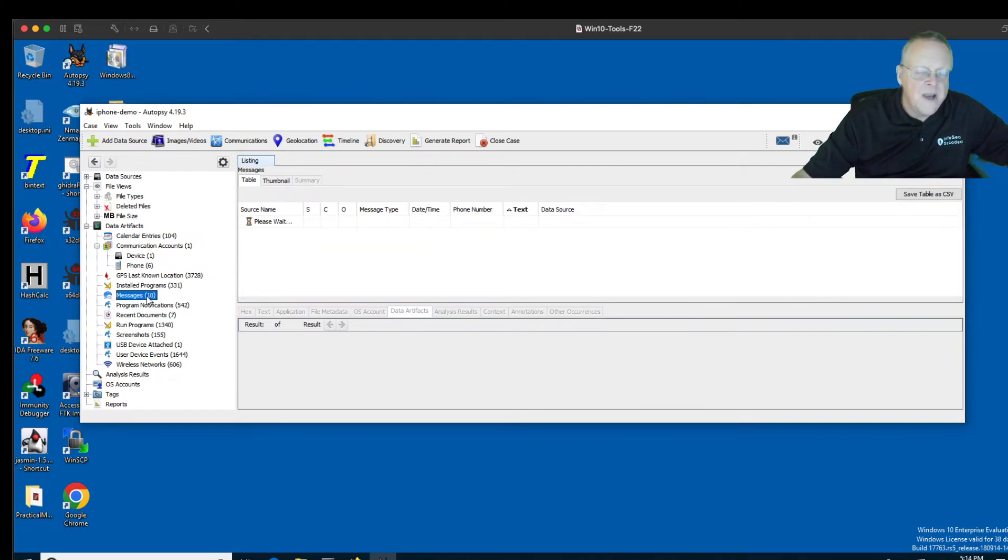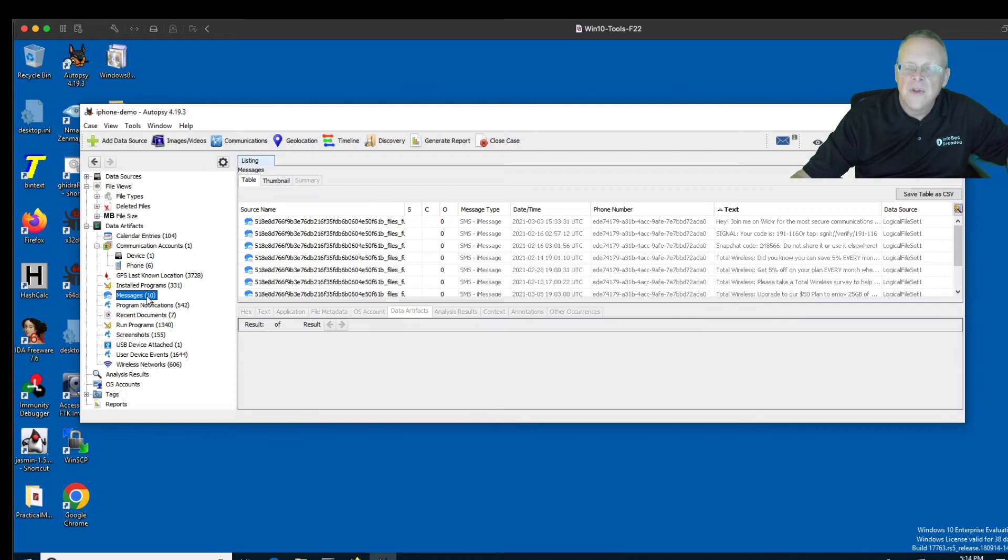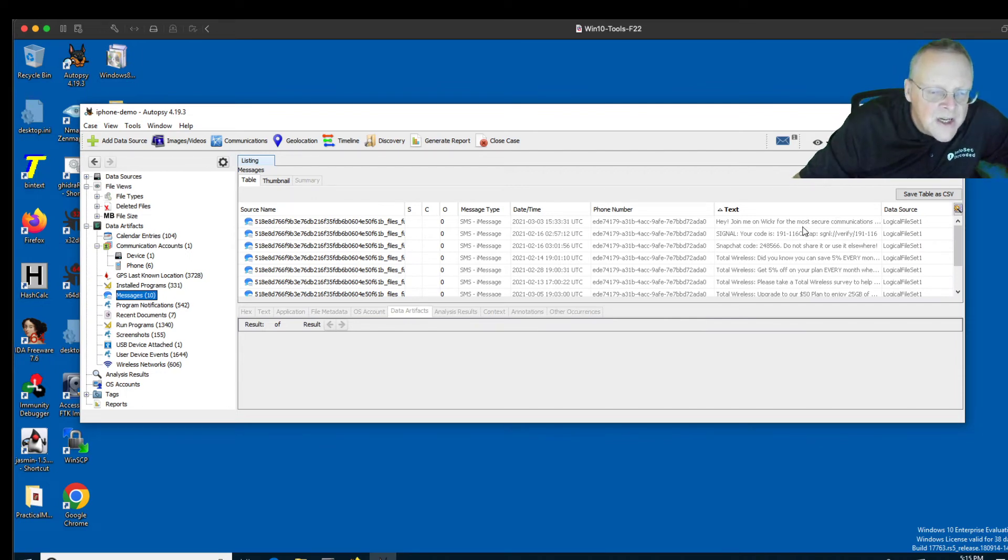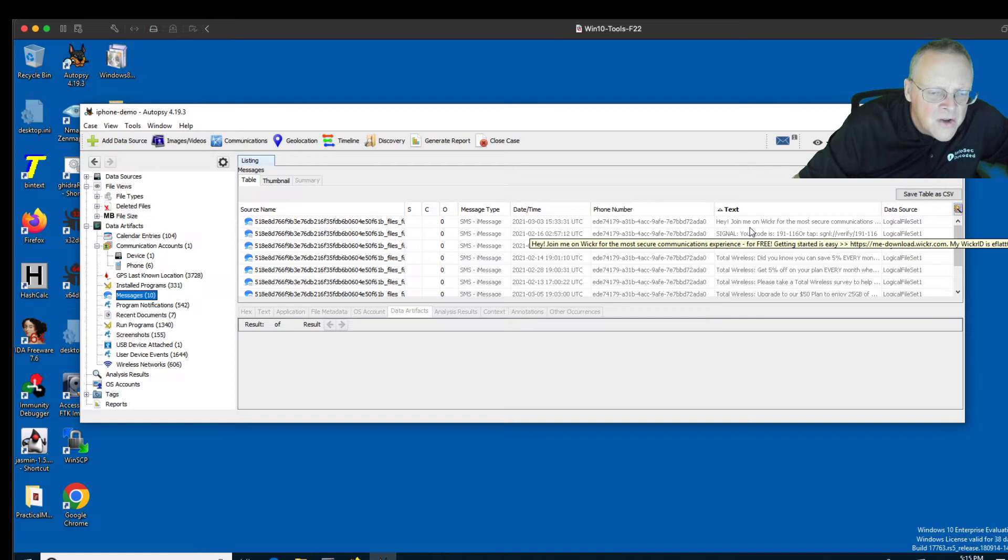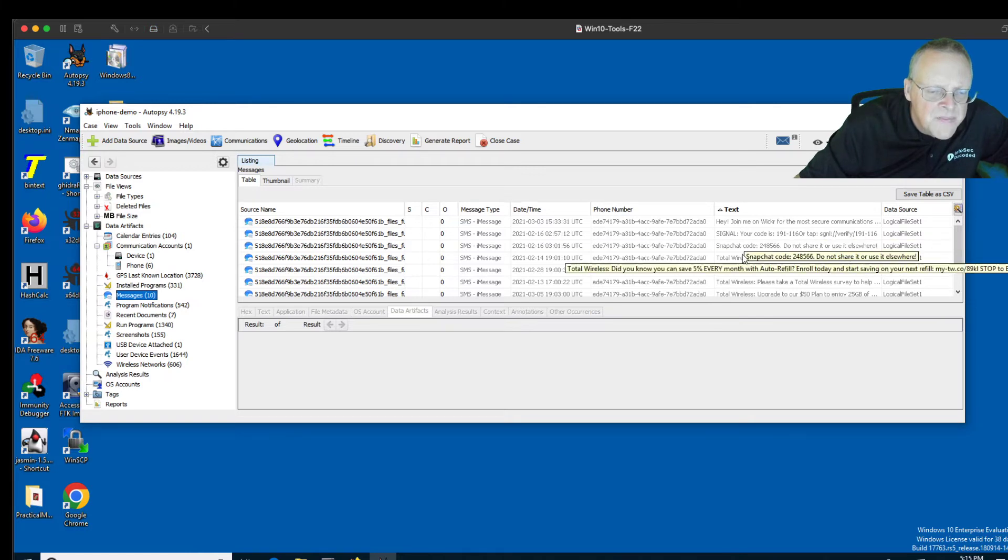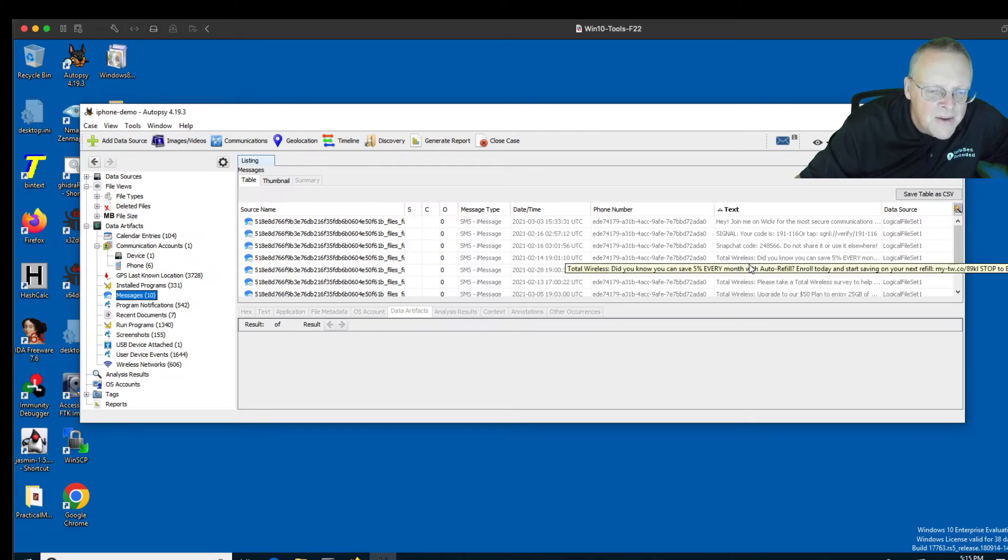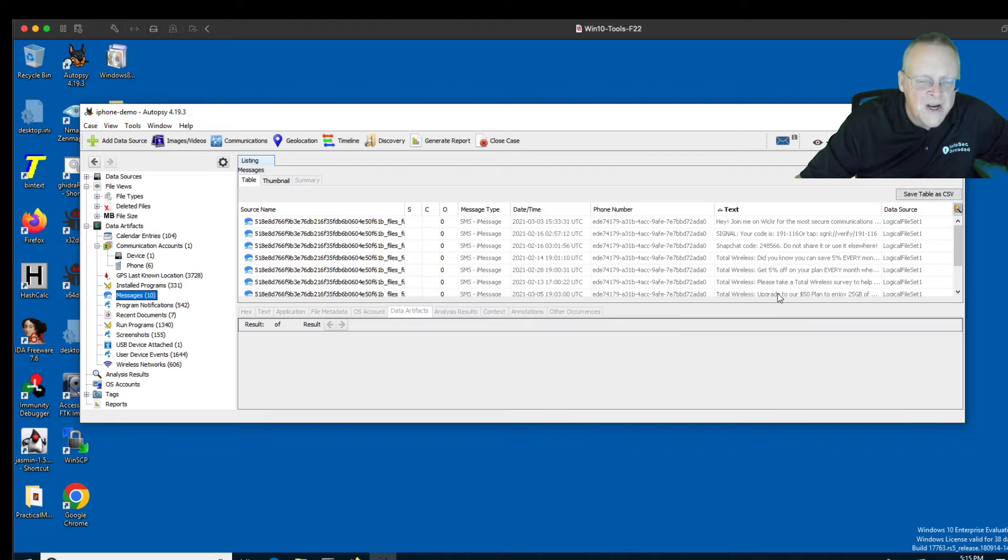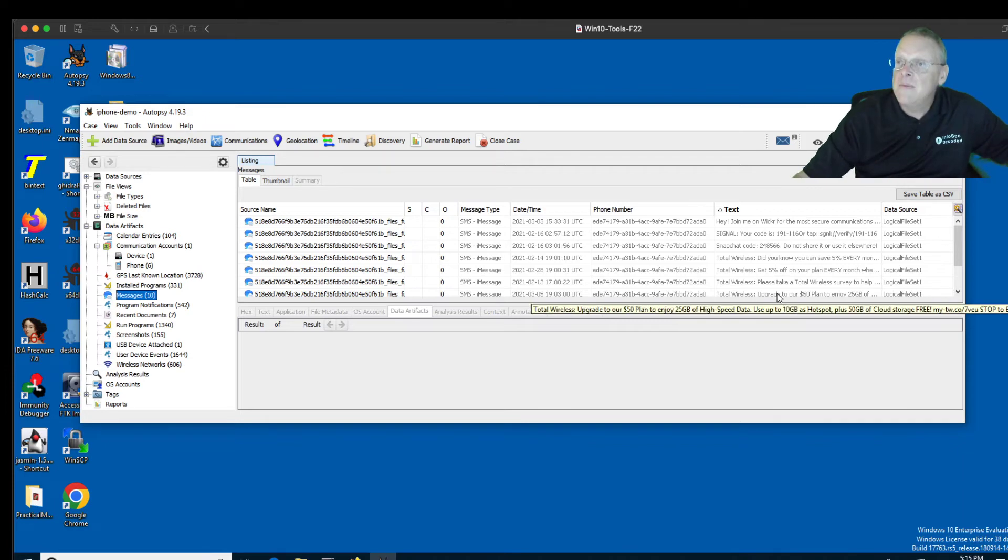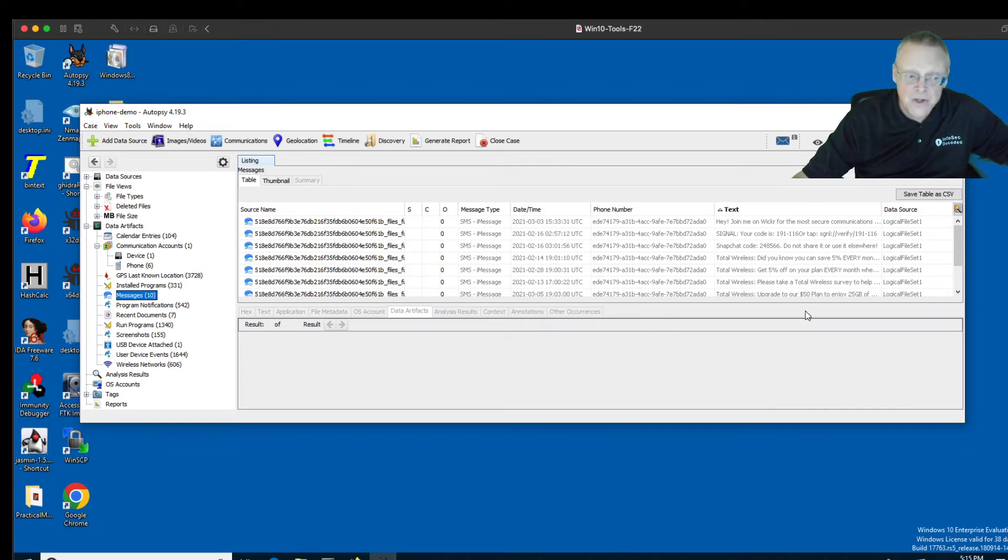You've got SMS messages. There's only about 10 of them, and they're pretty boring. They look like just ads, like Snapchat code. He added Snapchat, something from Total Wireless trying to sell things. But anyway, you can totally read the SMS messages.